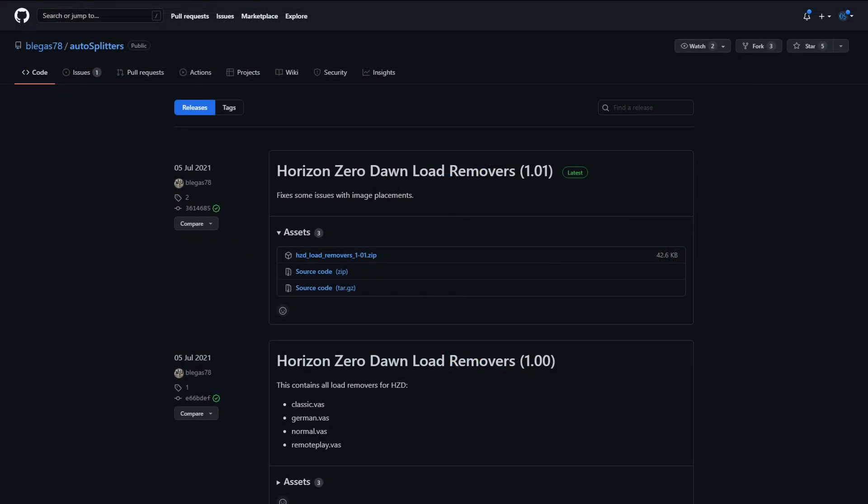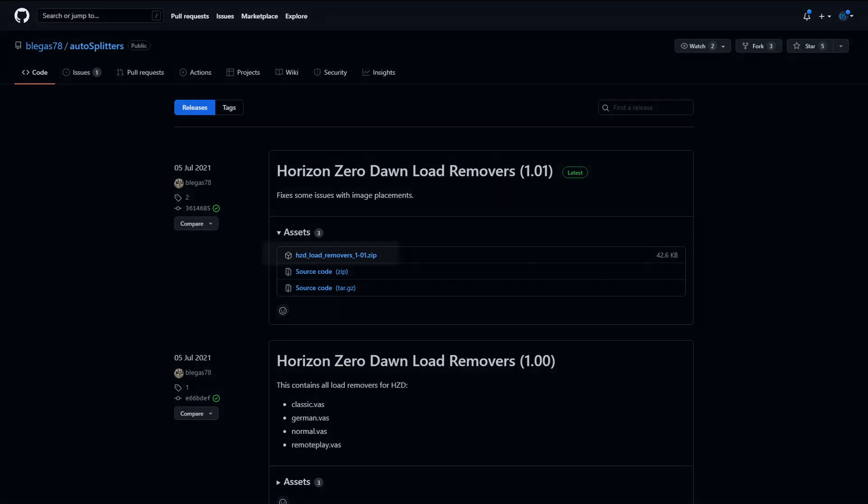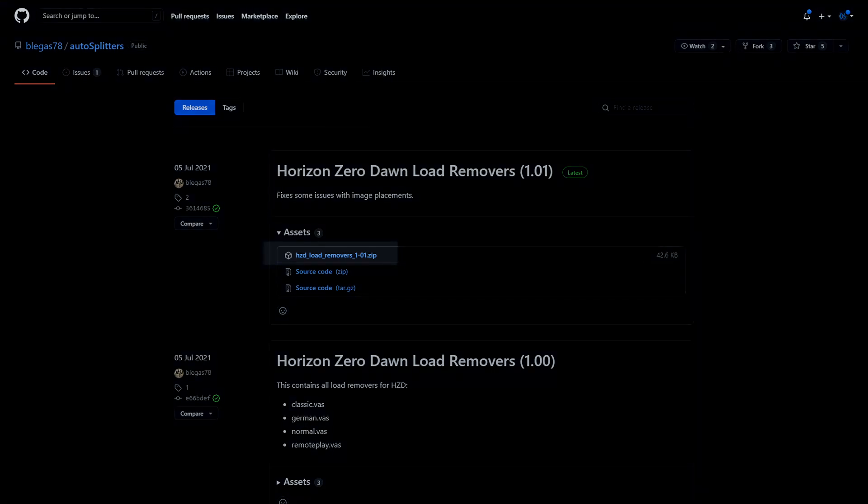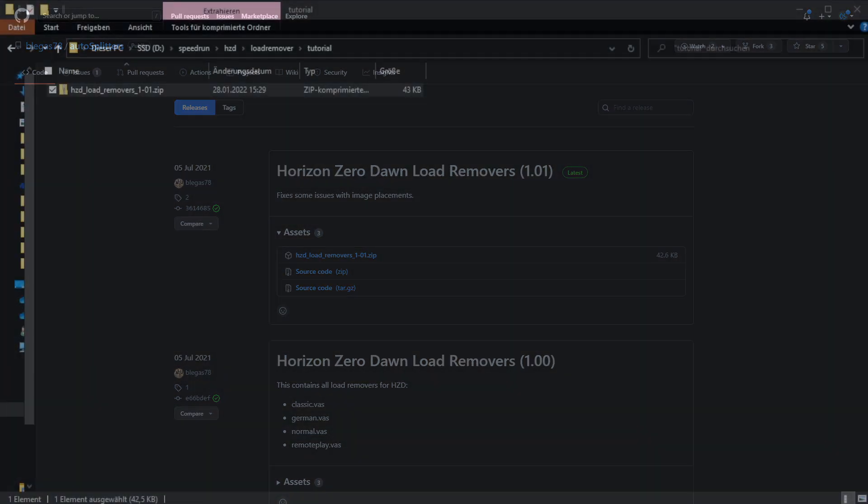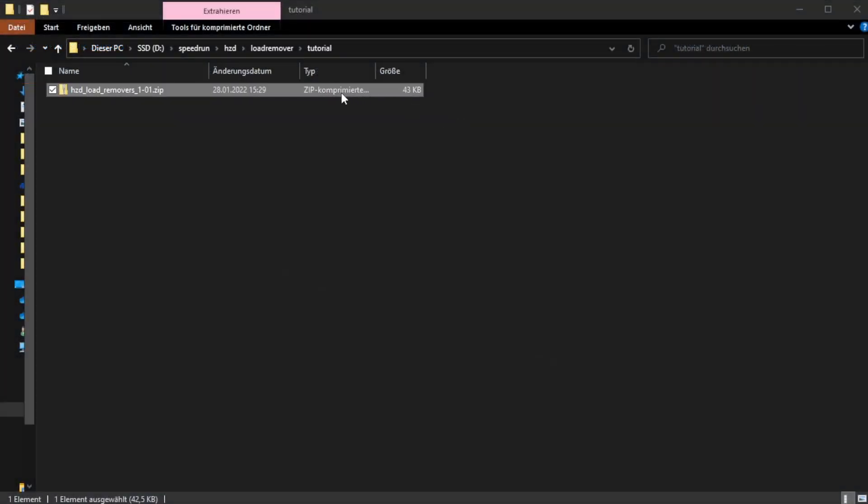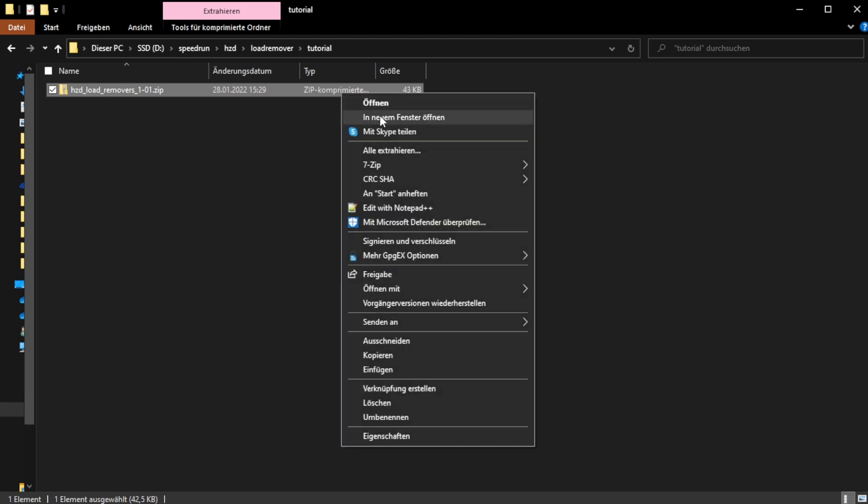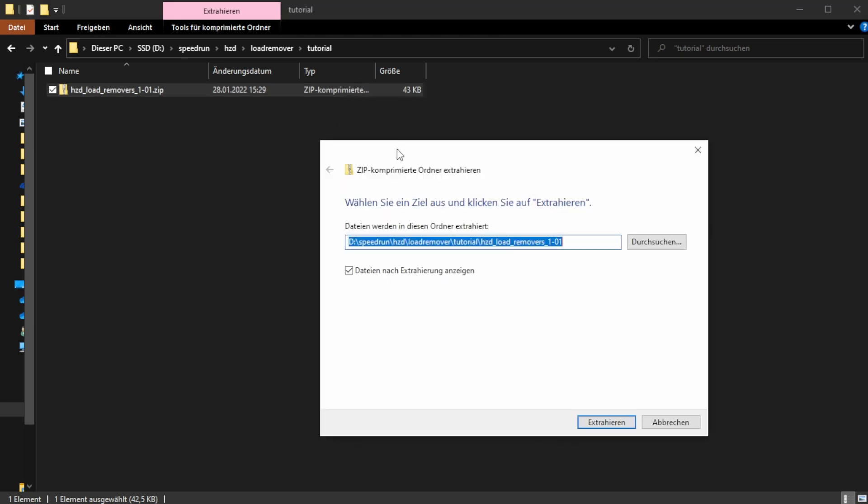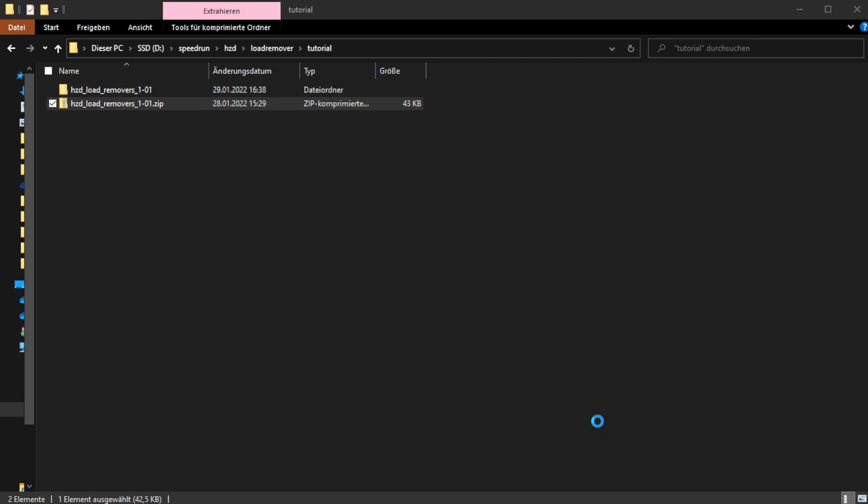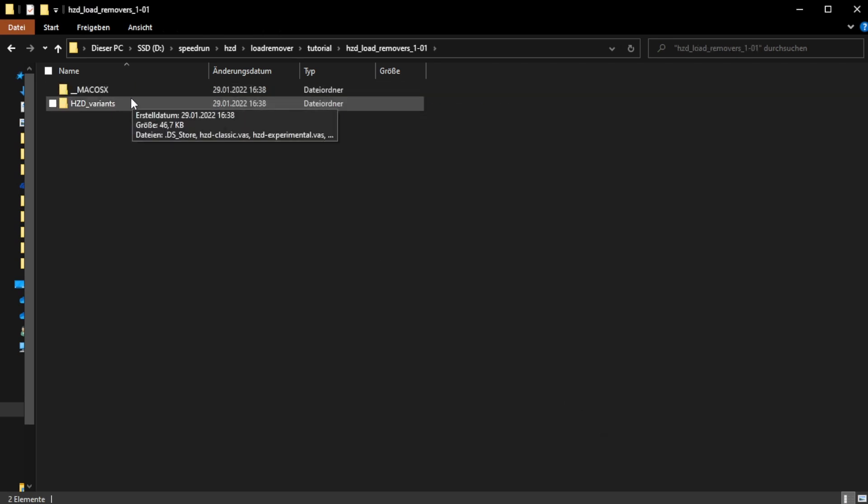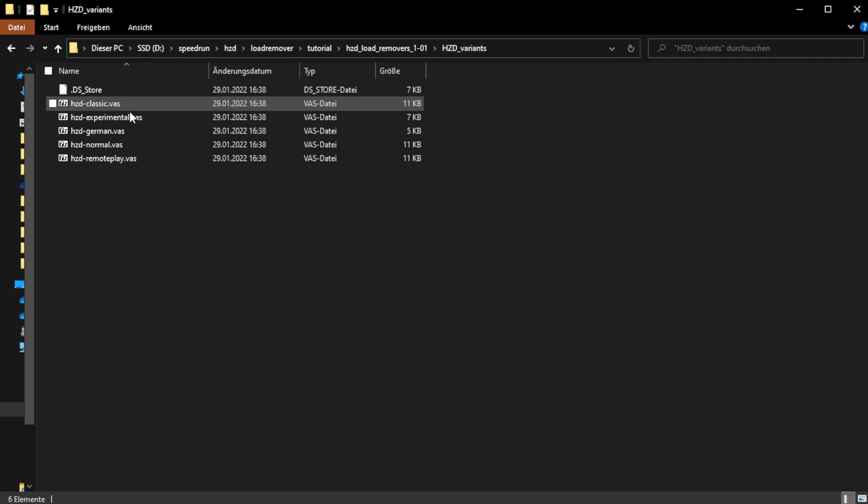Now you only need to download the load remover VAS files linked in the description as well. Now save the downloaded zip file to a location where you can find it again and extract all of it. Using the Windows File Explorer you can just right click it and do extract all. Remember the path to the location you put this, you will need it later.